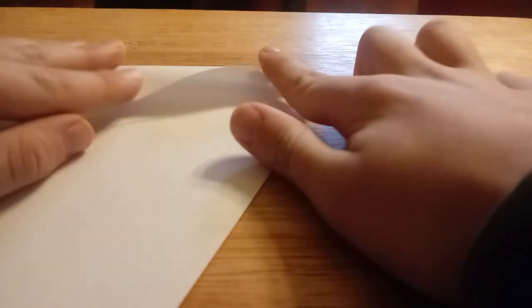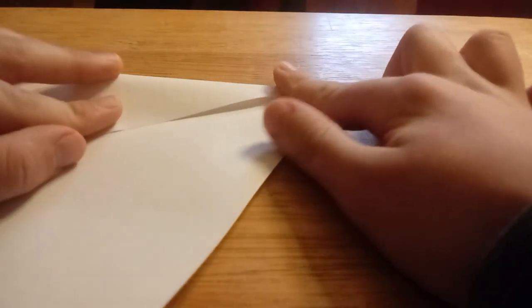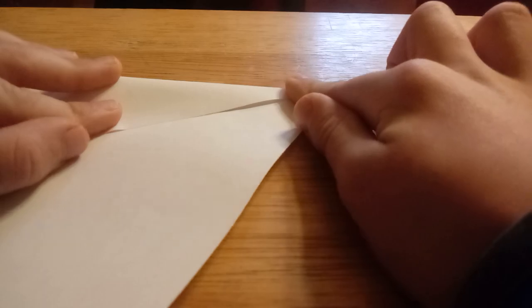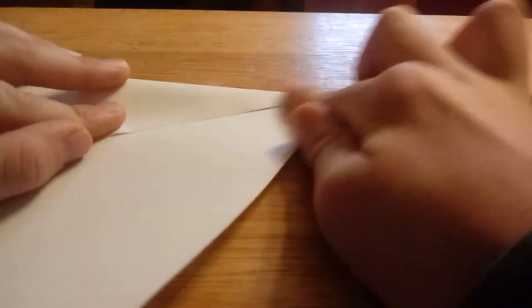Once you have that, we're going to be doing something like a paper airplane. See that crease down the middle there? You remember from my paper airplane video, we do that.